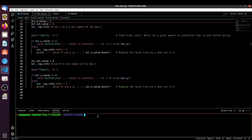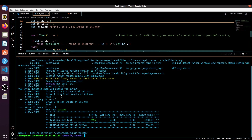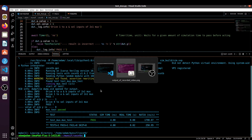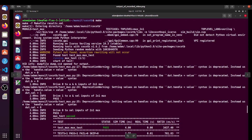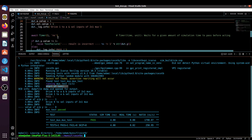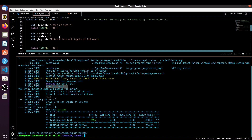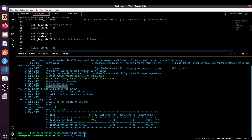Let me show you the output. As you can see, those deprecation warnings are gone. You can see 'start of test' is there. At zero time units you can see 'start of test', and after one nanosecond we are assigning A and B to zero — you can see it drives zero to the A and B signals.